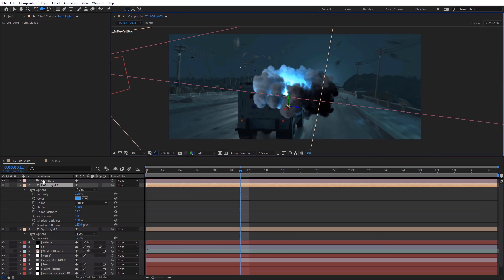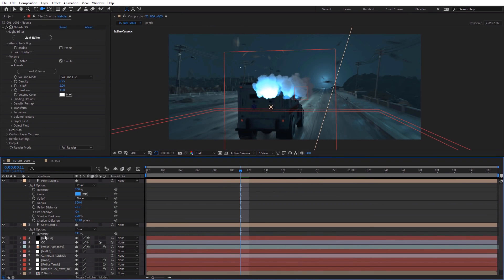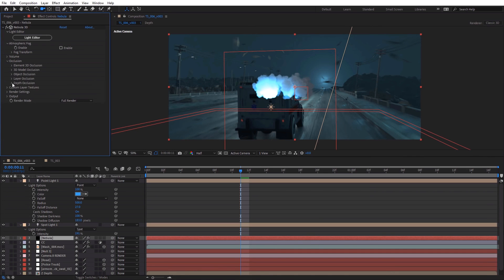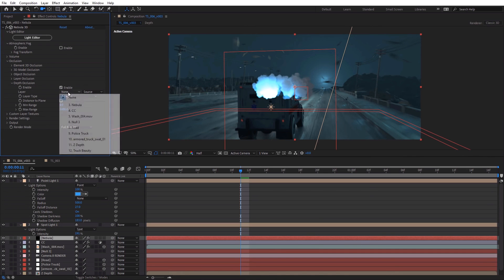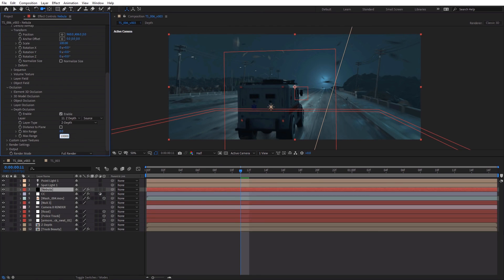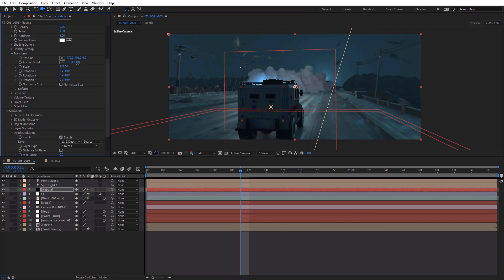So now, how do we actually integrate this with our render? So what we'll do is just get rid of that camera. Go into Nebula 3D. We're going to go down to the occlusion. We're going to go to depth occlusion, and we're going to select our depth pass. Then all we have to do is set the max range to our render, 10,000, then hit OK. And now we actually can see our volume in our scene. We can move it around. We can scale it up.